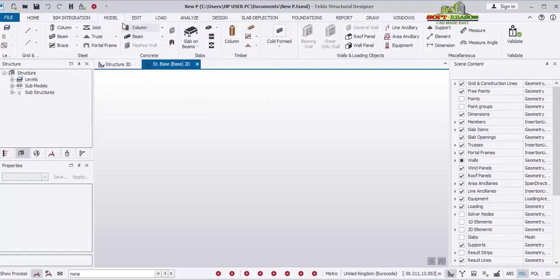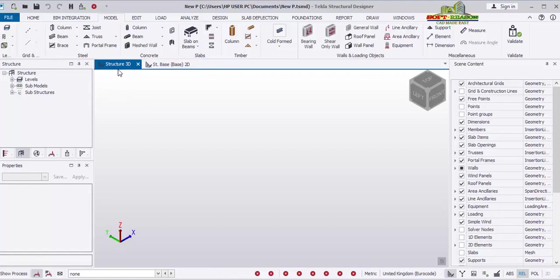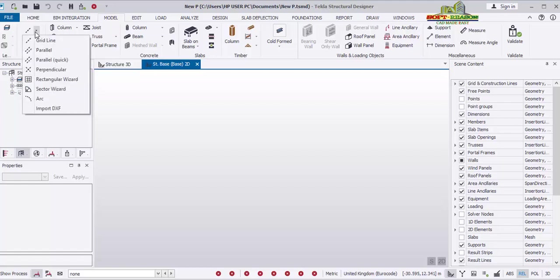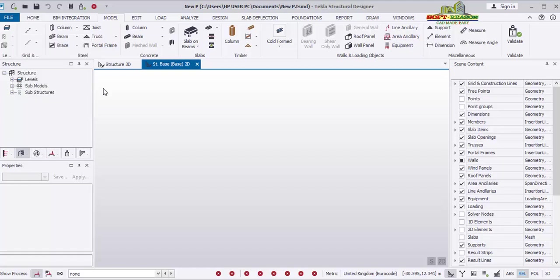To create grid lines, go to the Model tab. On the Model tab you can see various panels: Grid, Steel, Concrete, Slab, Timber, and others. Important note: never try to create a grid line while you are on the Structural 3D view, because it will not prompt correctly. You have to be on the Structural Base 2D view — that is when the Grid option will prompt and you can create grids successfully. Click on the Grid drop-down — you have Architectural Grid Lines and Construction Grid Lines. Click on the Rectangular Wizard.